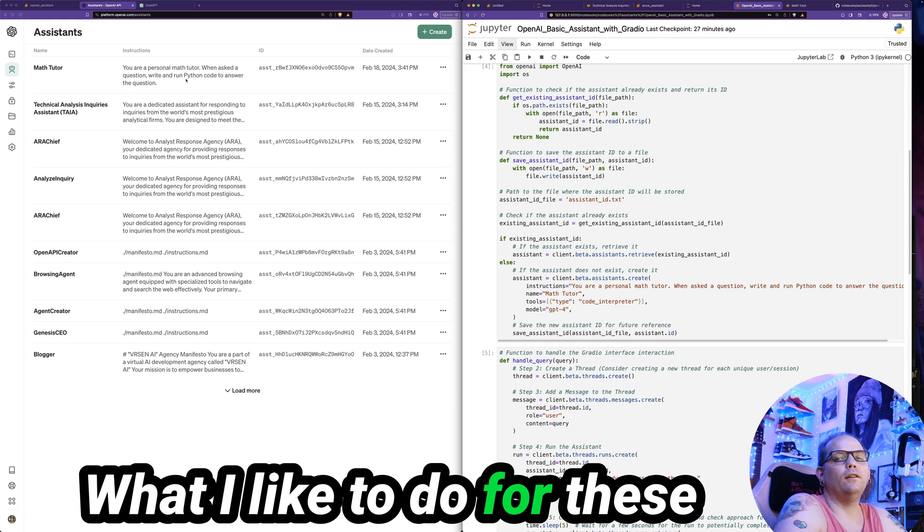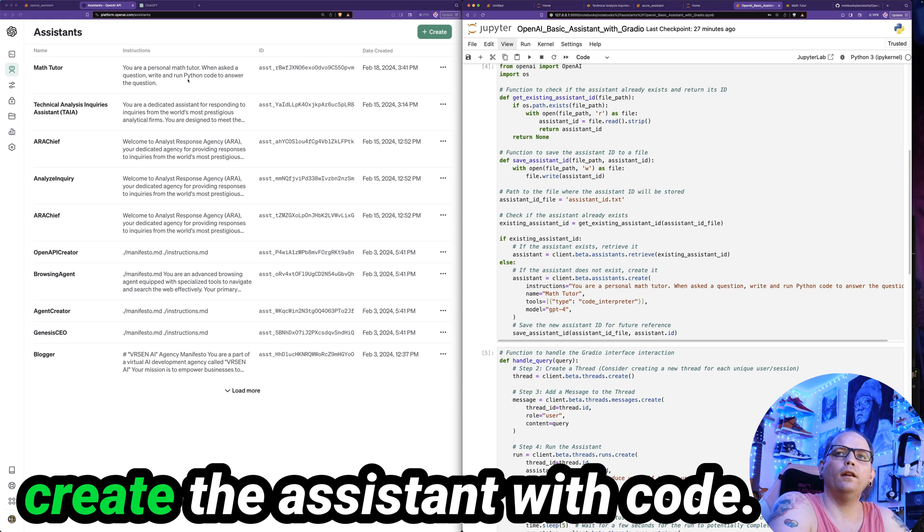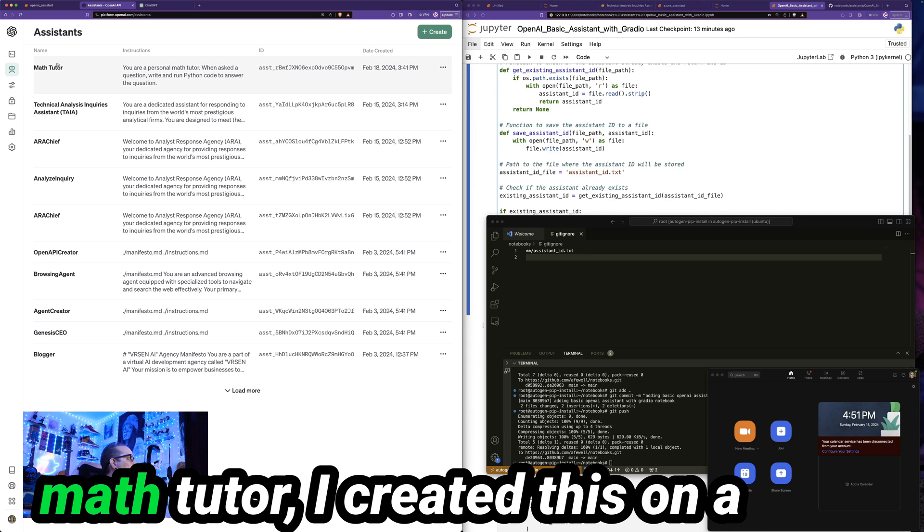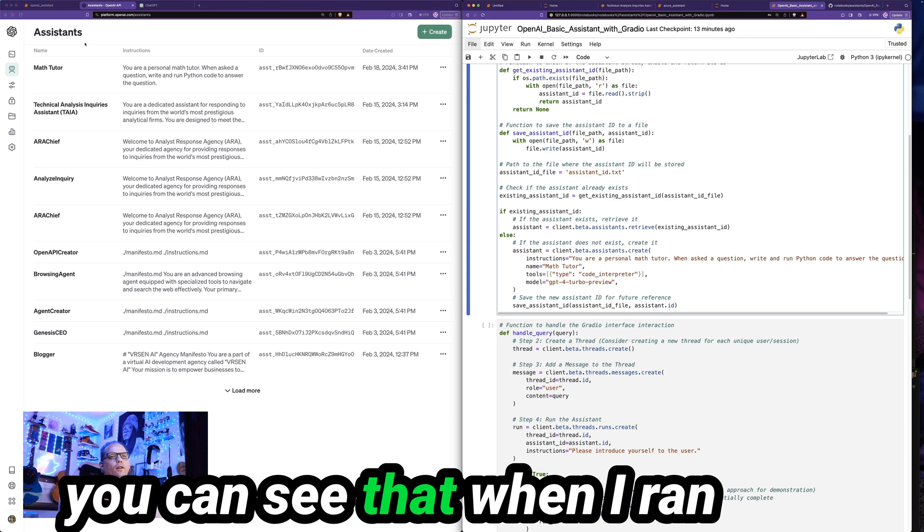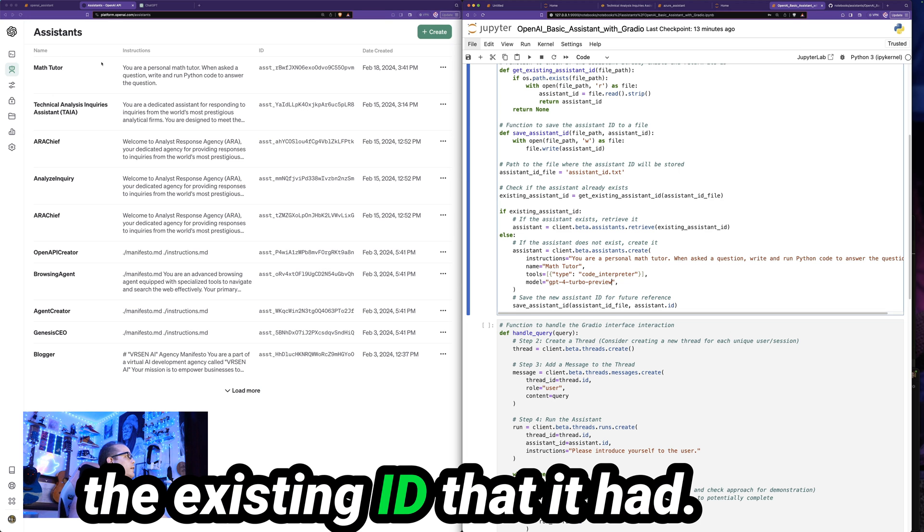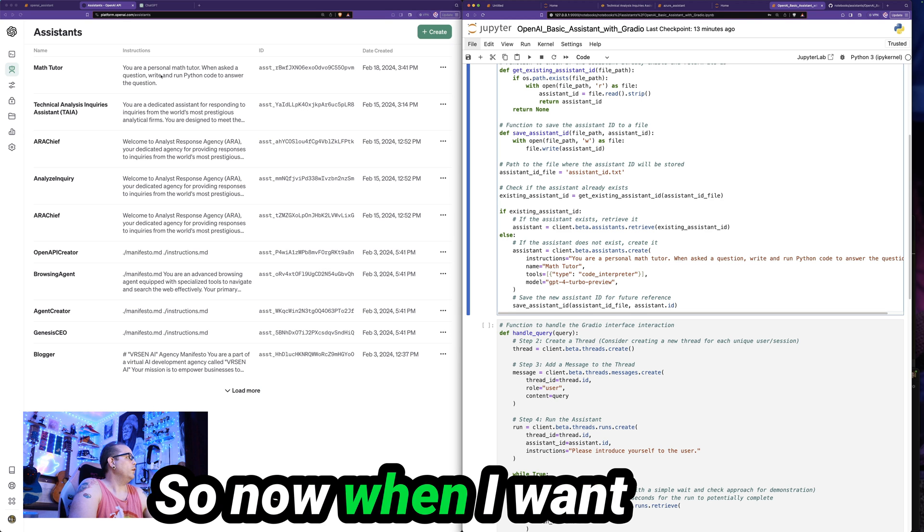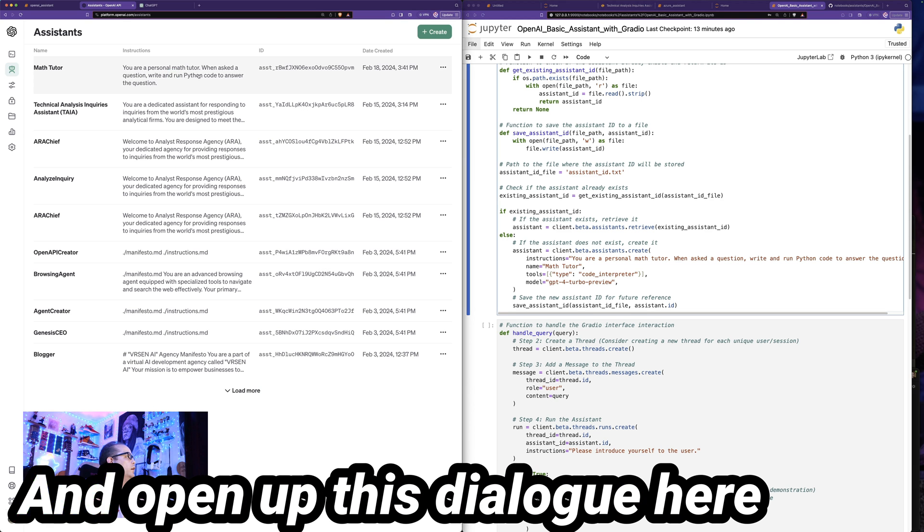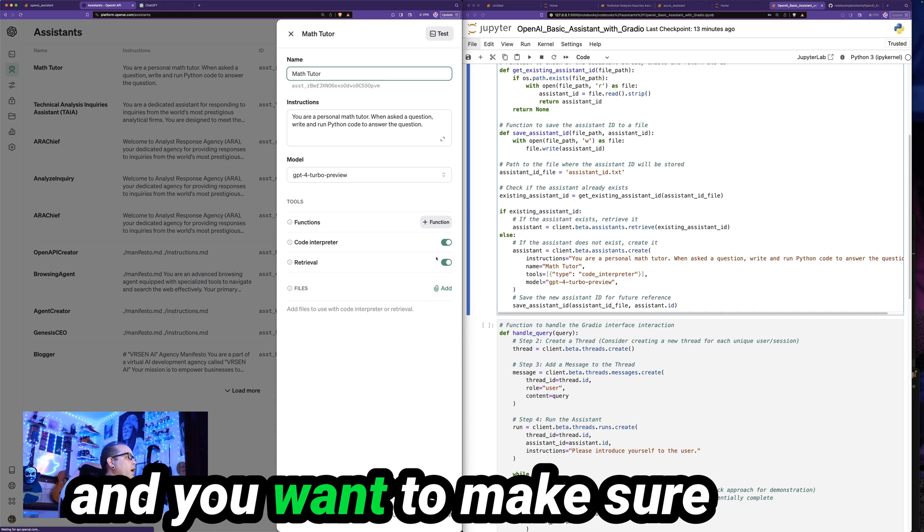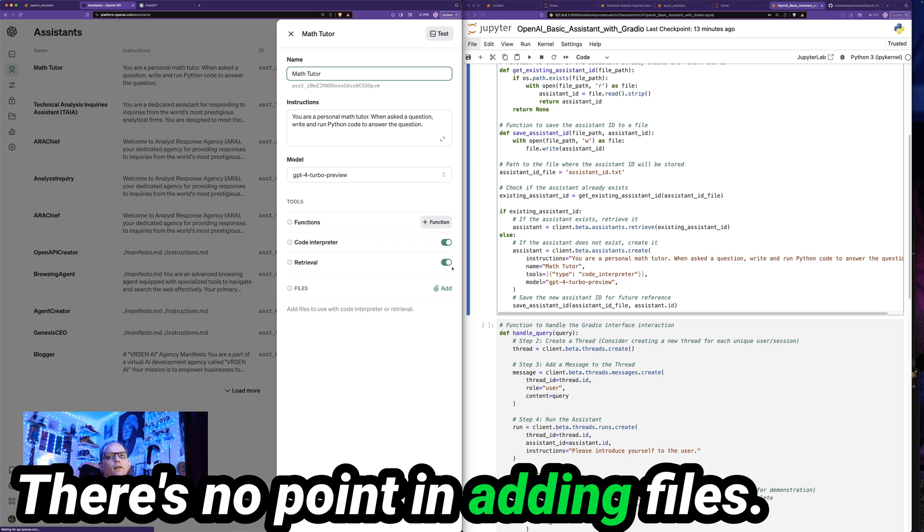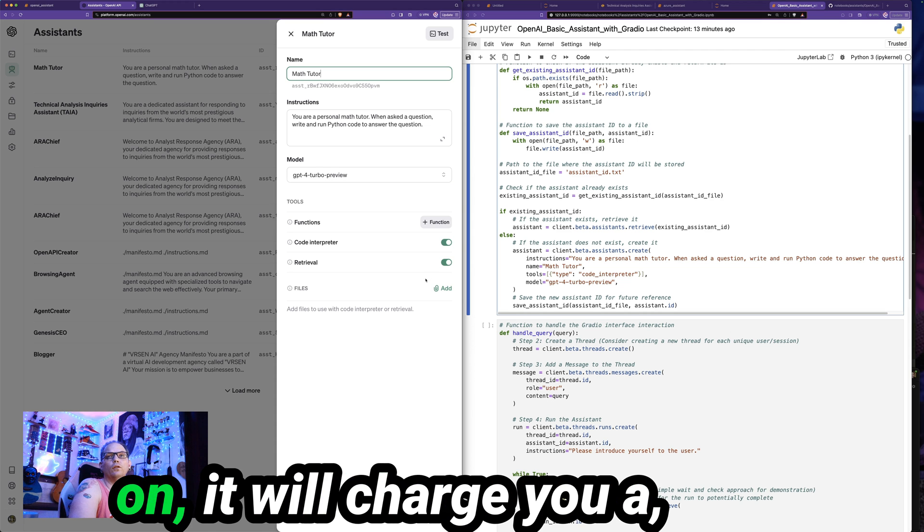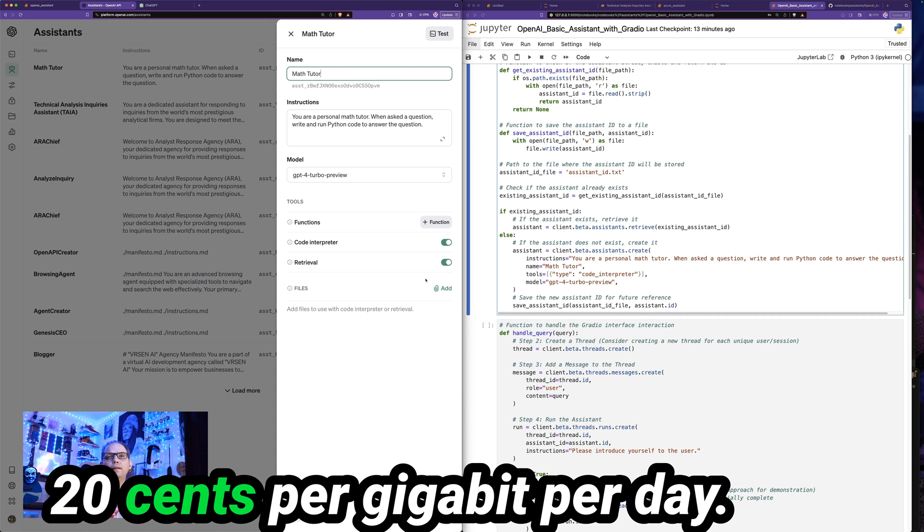What I like to do for these cases is I'll go ahead and I'll create the assistant with code. And then I'll go into the OpenAI assistants GUI, and I can view the assistant here. So we can see here, I've got this math tutor. I created this on an earlier run of this Python file. You can see that when I ran this again the second time, it correctly found and loaded the existing ID that it had. So it didn't end up creating a bunch of additional assistants for me. So now when I want to upload files, I'll go ahead and click here and open up this dialog here. And you want to make sure that retrieval is turned on. There's no point in adding files if you don't have retrieval turned on.